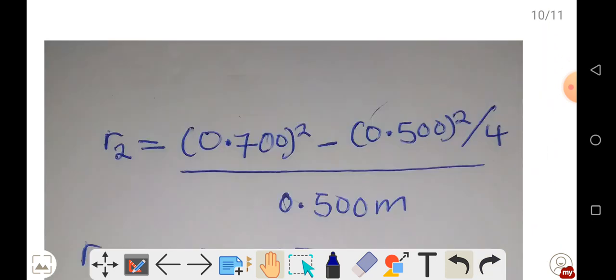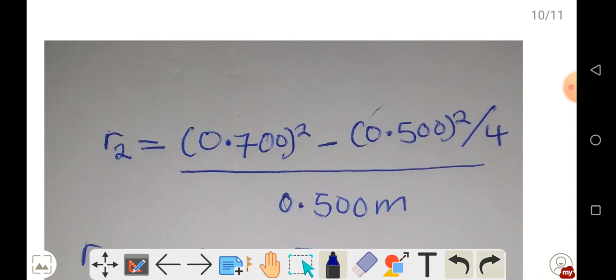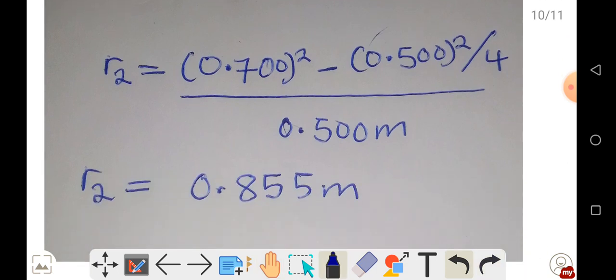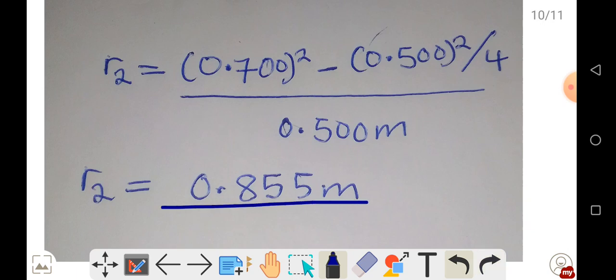Substituting the values: L equals 0.7 meters squared, minus lambda equals 0.5 meters squared over 4, all divided by lambda equals 0.5. Punching this into the calculator, we get R2 equal to 0.855 meters to produce destructive interference.